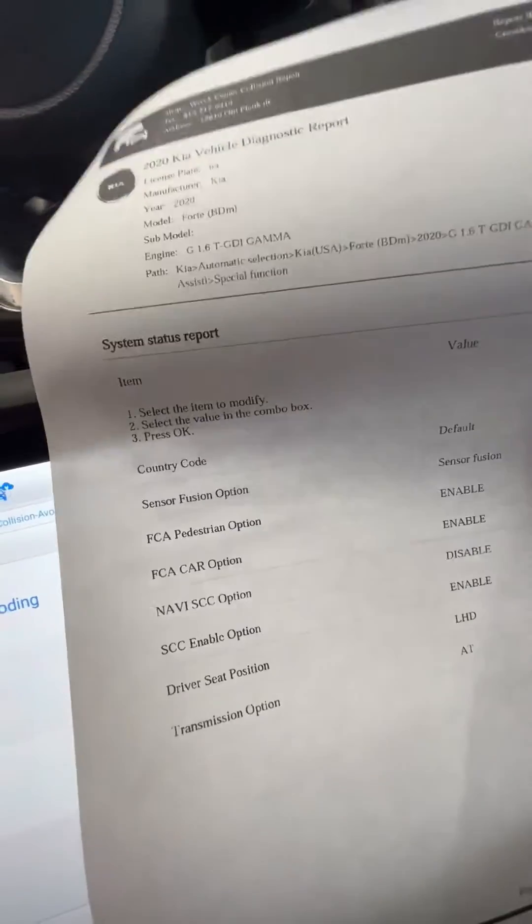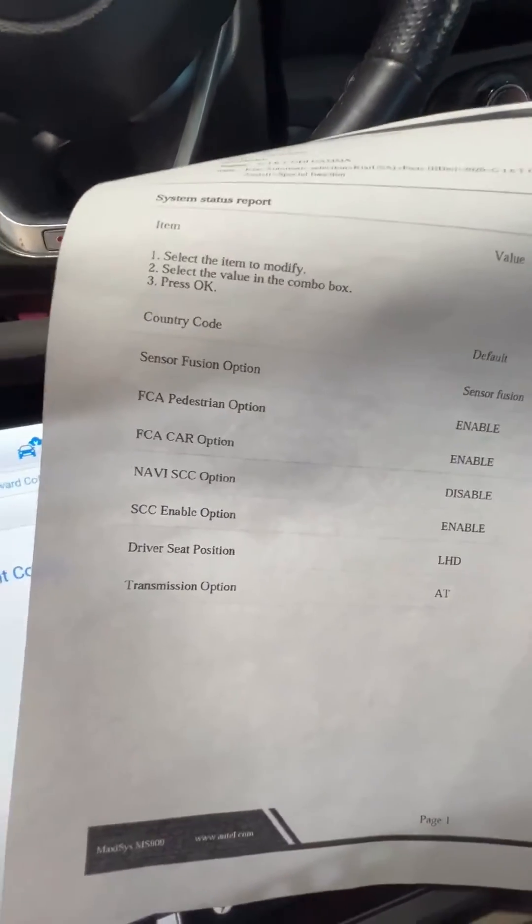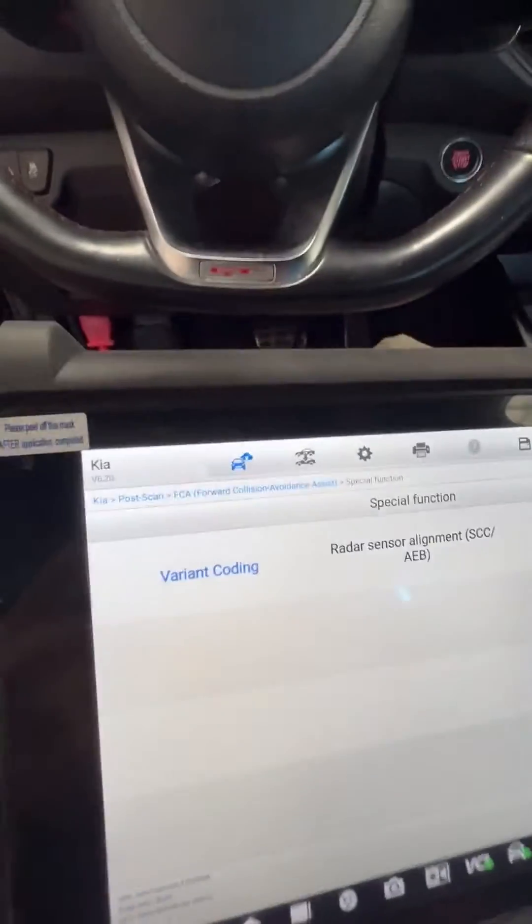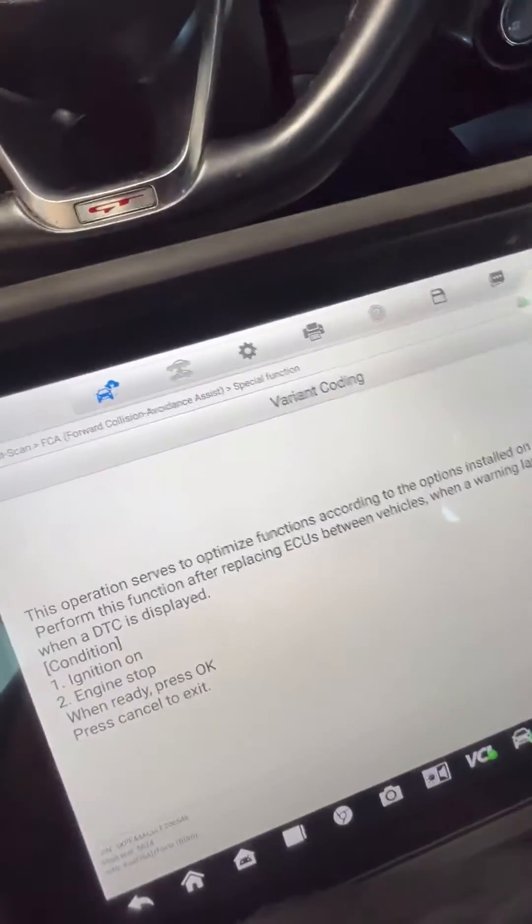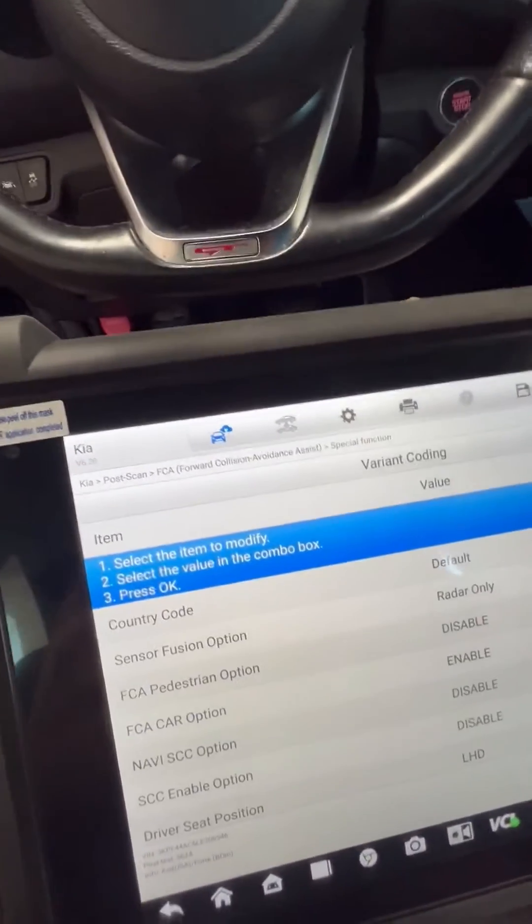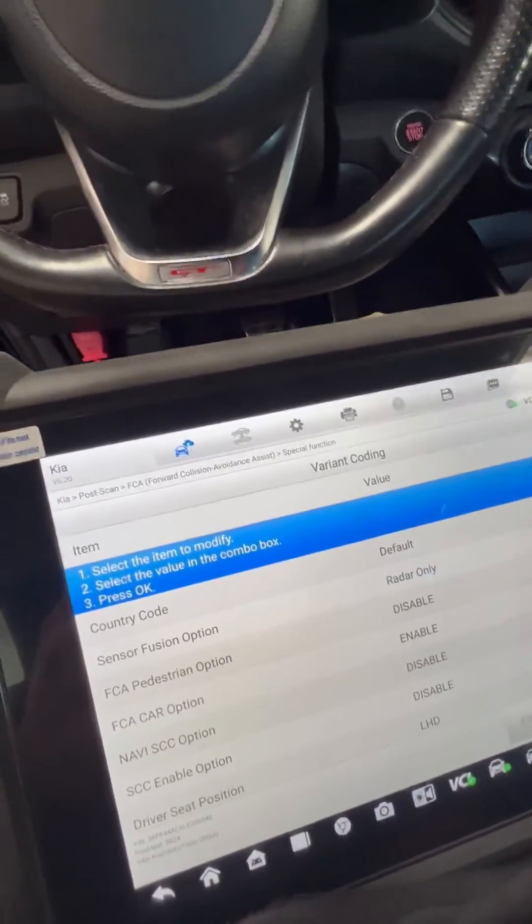Pull the coding data from the old module before you swap it. We're going to go to variant coding. It says easy, so we're going to compare.